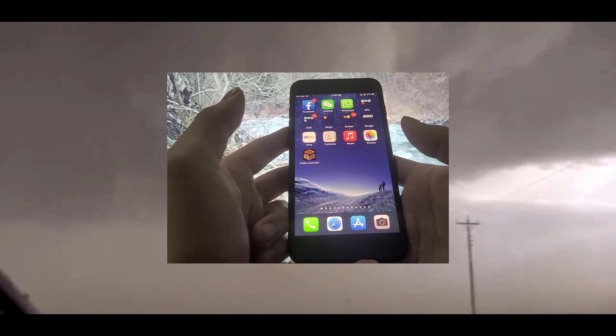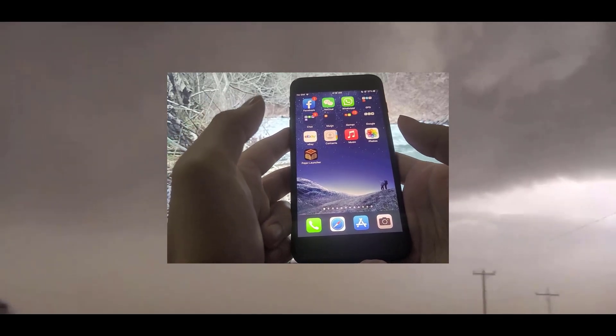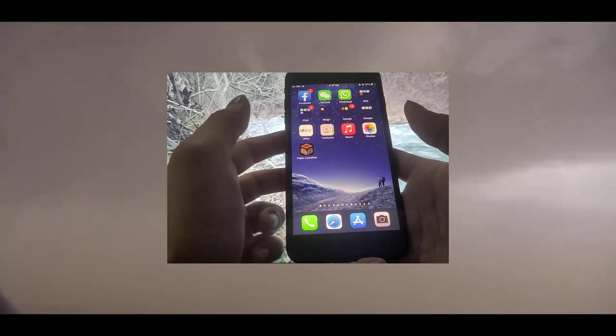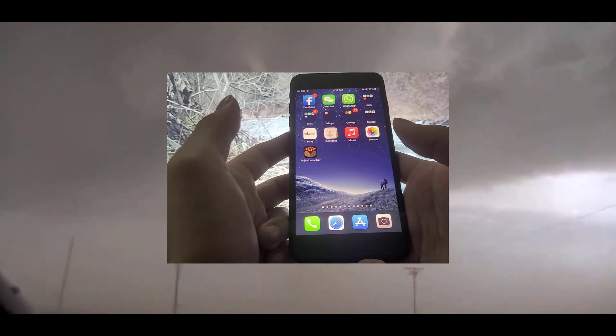As you can see here guys, I have PojavLauncher installed on my iPhone and the iPhone that I'm using is an iPhone 7.